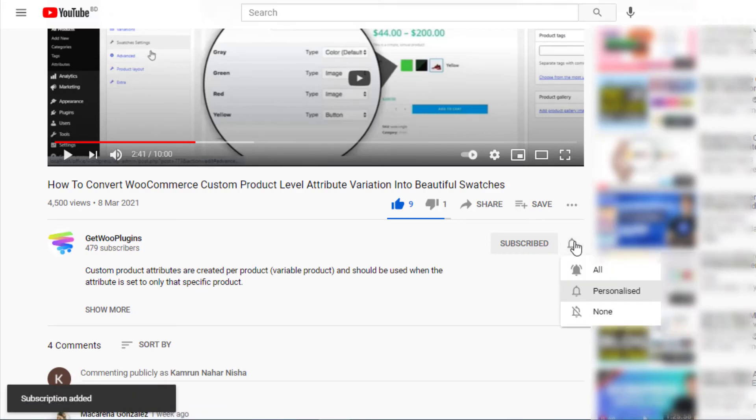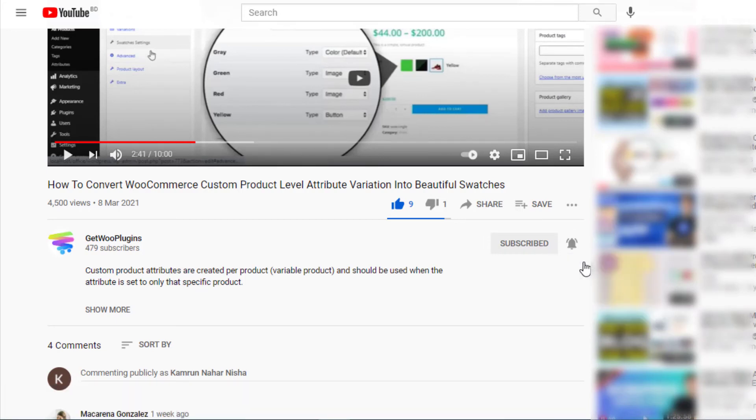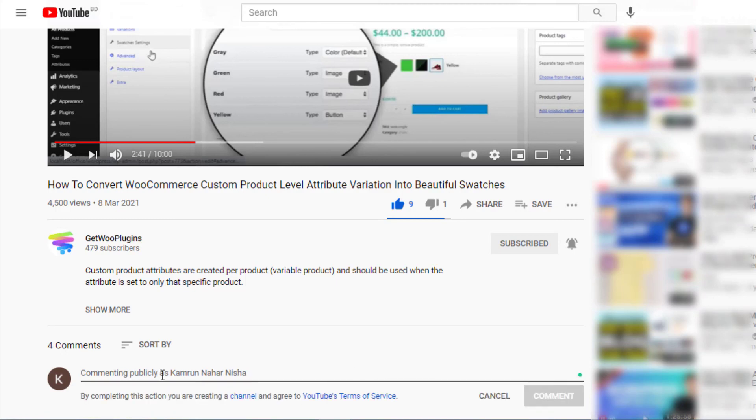That's all for today. Don't forget to subscribe and press the bell icon to get notifications of the latest videos. If you have any query, please write it down in the comment section. Thank you.